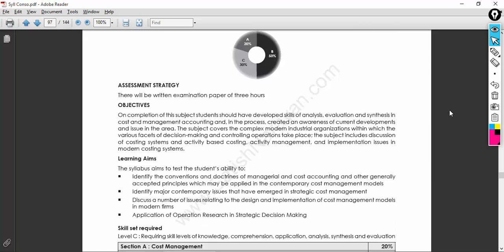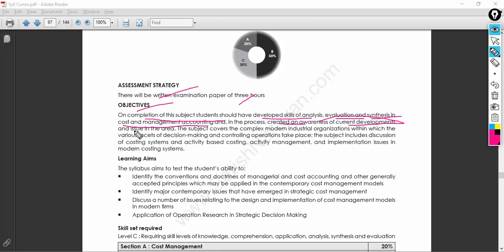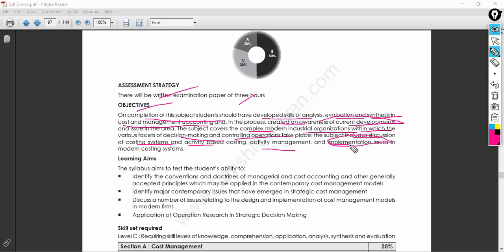The key question is: what are those business decisions and how will they be helpful for me to get good marks? The subject requires that a student should have developed applied analysis, evaluation, and synthesis in cost and management accounting, with awareness of current developments and issues in the area. The subject also covers the complex modern industrial organization within which various facets of decision-making and controlling operations take place, including discussion of cost systems, activity-based costing, cost management, and implementation.